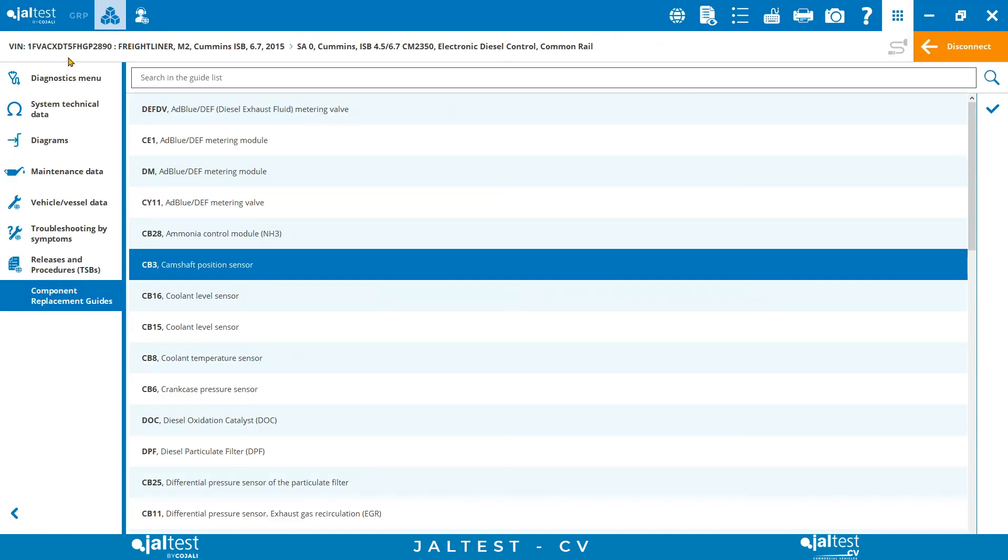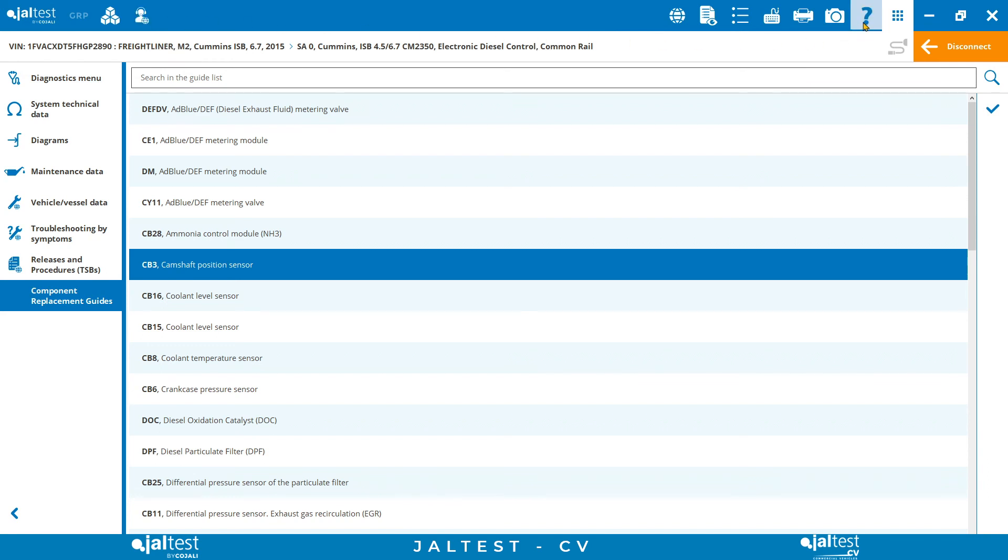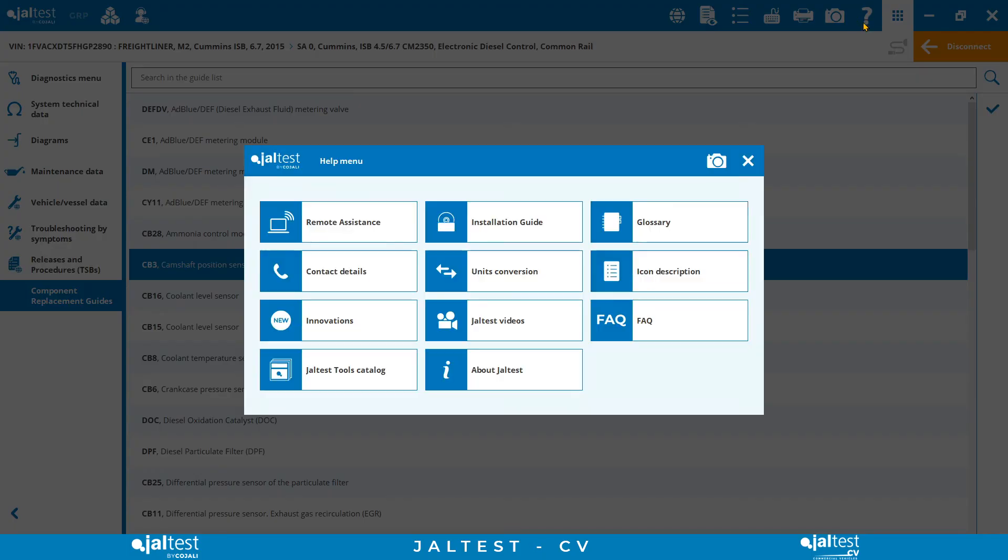Last but not least, JALTEST offers a dedicated customer support service provided in different languages that helps our users whenever questions or doubts appear. Our team is always glad to help remotely, by email, or by phone.